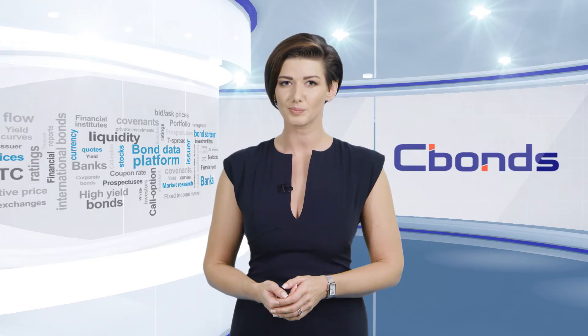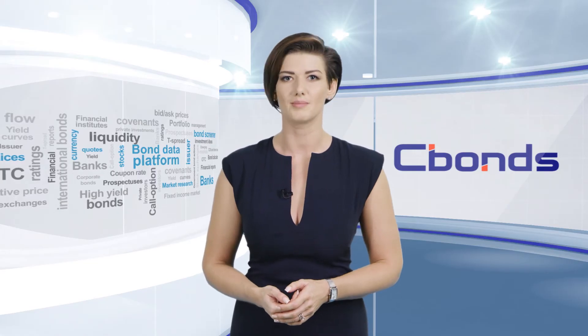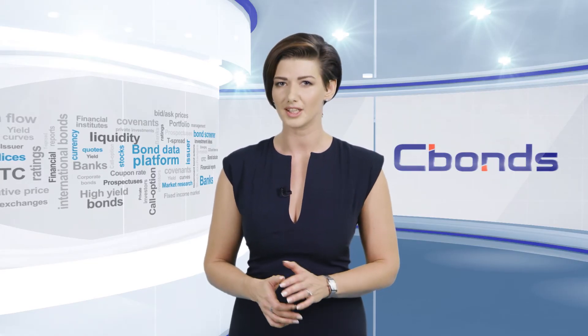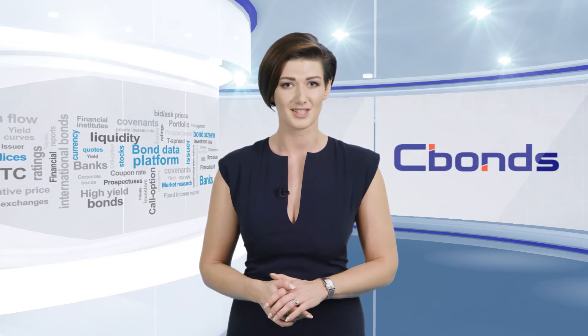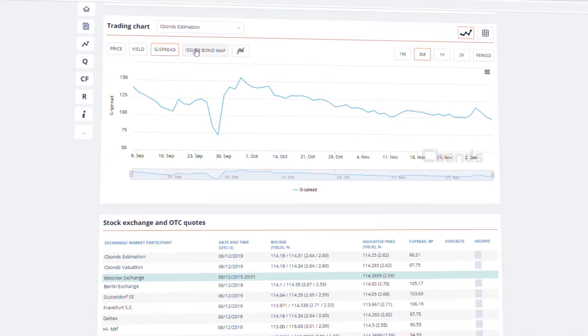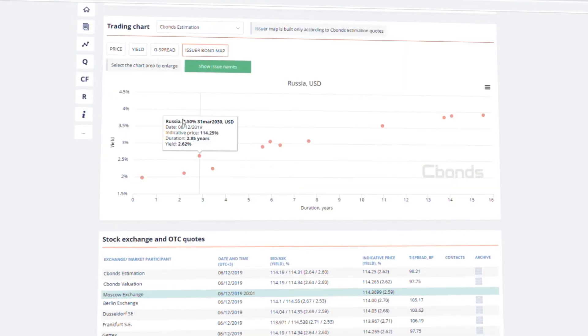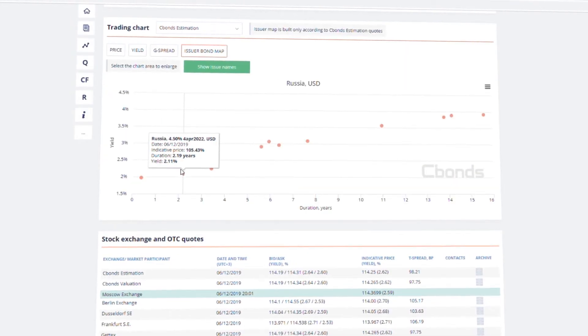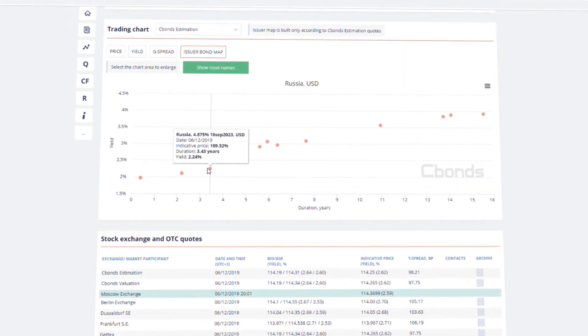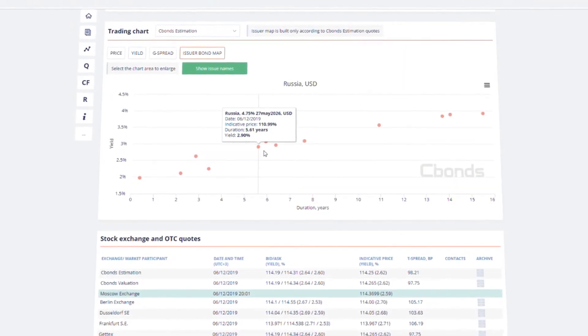Our 300 pricing sources among OTC market participants and stock exchanges will help you see the real value of the bond you are going to buy.